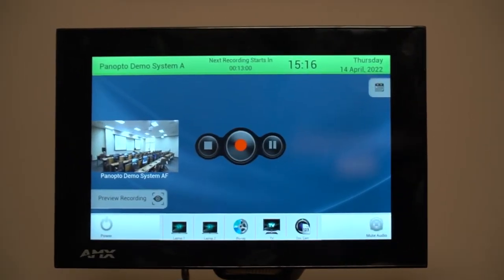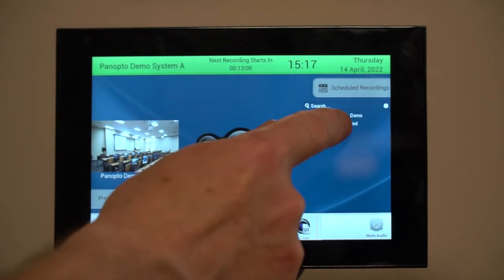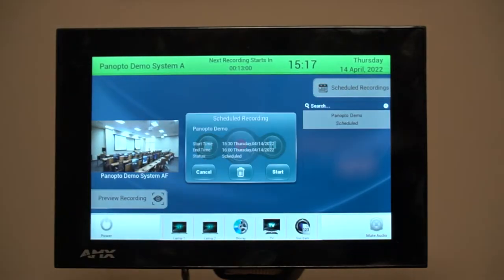In this example there's a calendar function where the user can see a list of scheduled sessions or search for a specific session. They then select the one they want and start the recording.